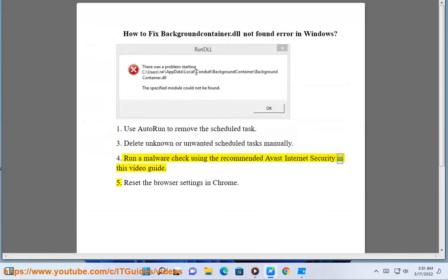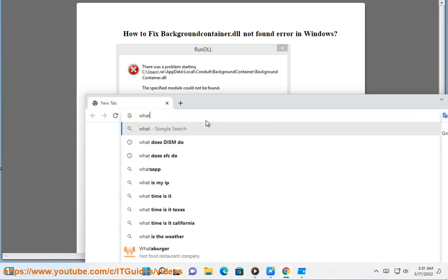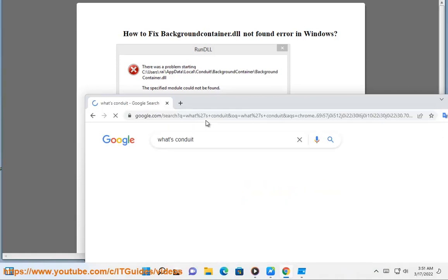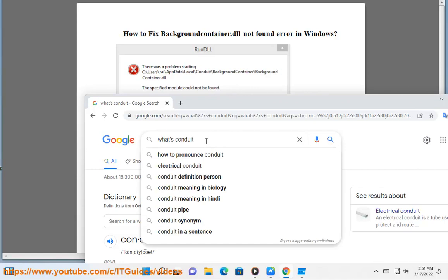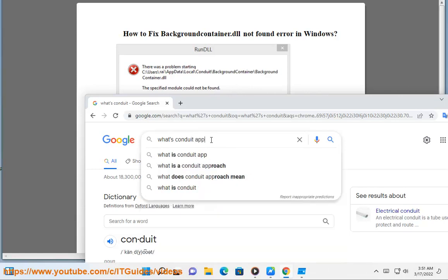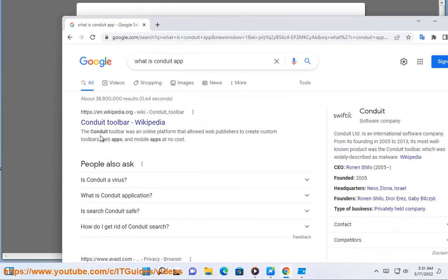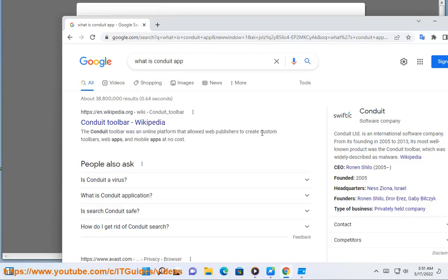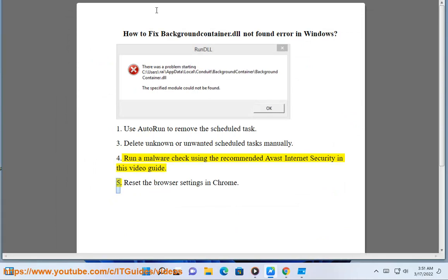Run a malware check using the recommended ASK internet security in this video guide. Reset the browser settings in Chrome. Thank you.